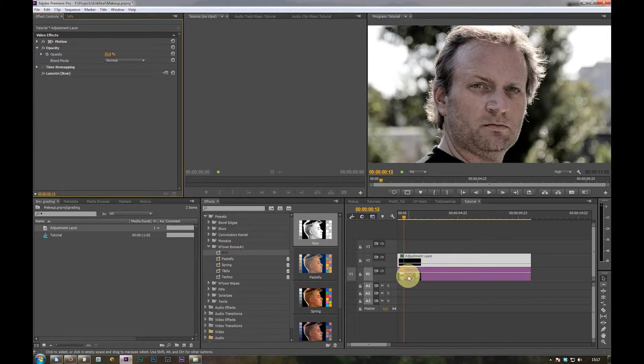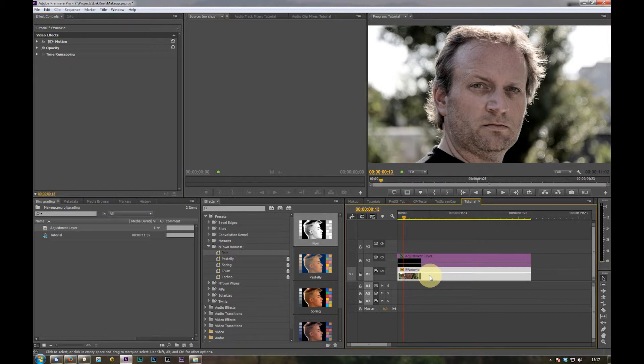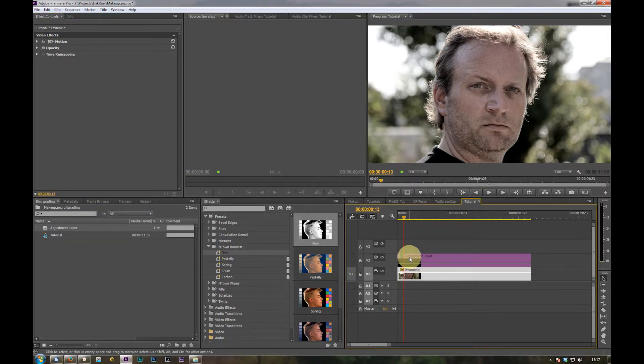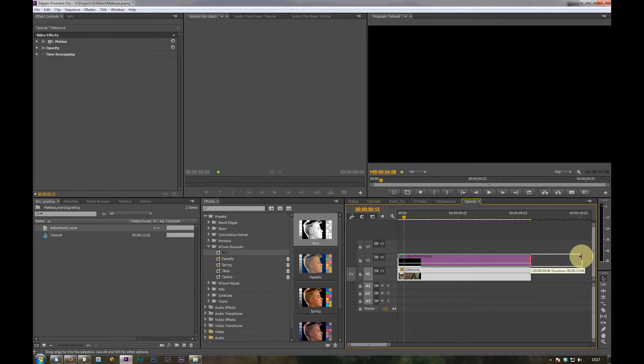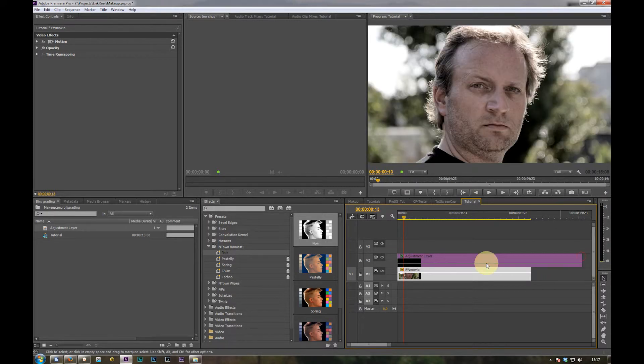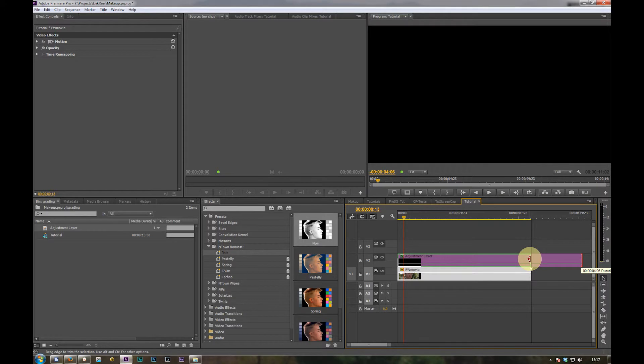So if you have a bunch of clips in the video track below the adjustment layer, you span the adjustment layer over all your clips and the look is over all your clips in the timeline.